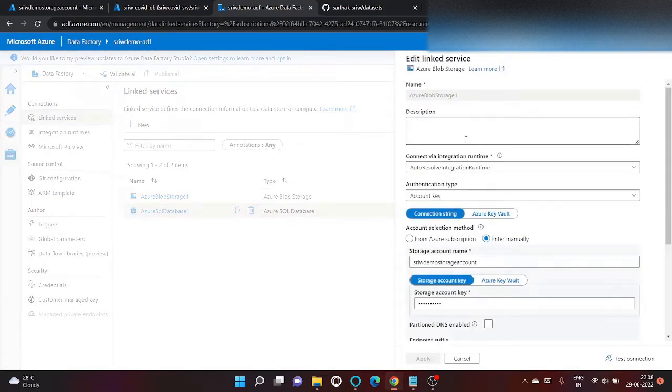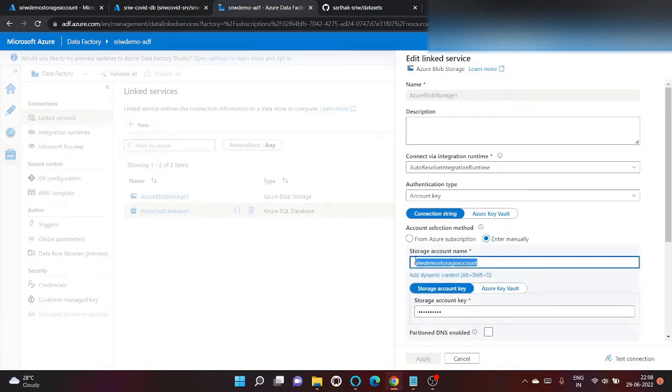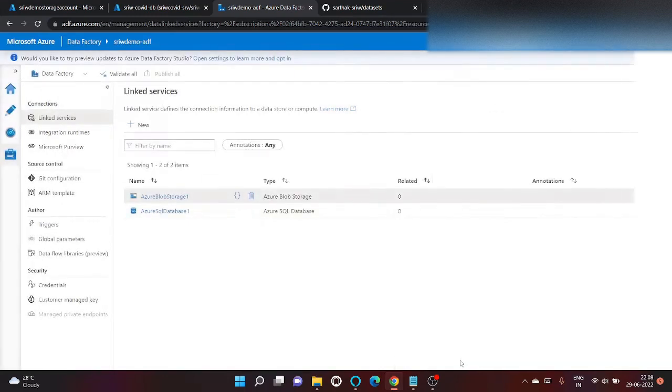And this is my link service to Azure blob. Well, this is my account name.